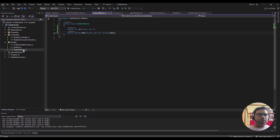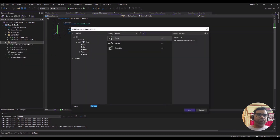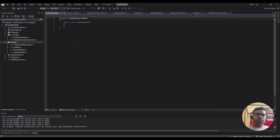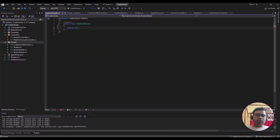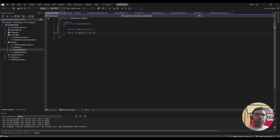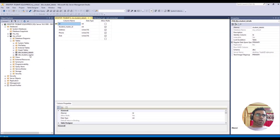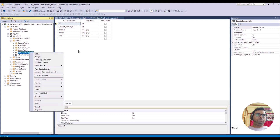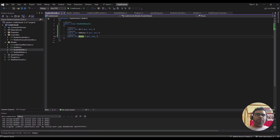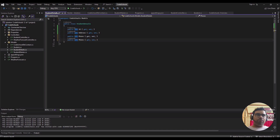Now let's create Student Details. Same thing will go here — ID, address, and other fields. Let's see in the database what fields we have: address, phone, and date of birth.